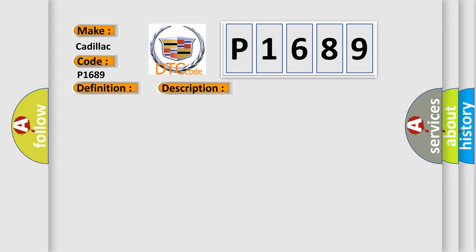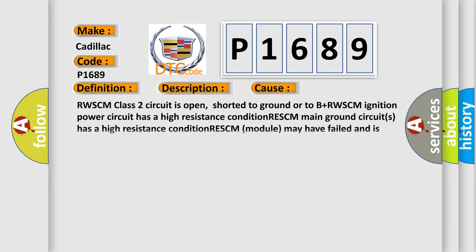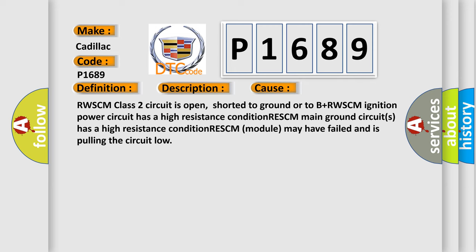This diagnostic error occurs most often in these cases: RWSCM class 2 circuit is open, shorted to ground or to B plus. RWSCM ignition power circuit has a high resistance condition. RWSCM main ground circuits has a high resistance condition. RWSCM module may have failed and is pulling the circuit low.